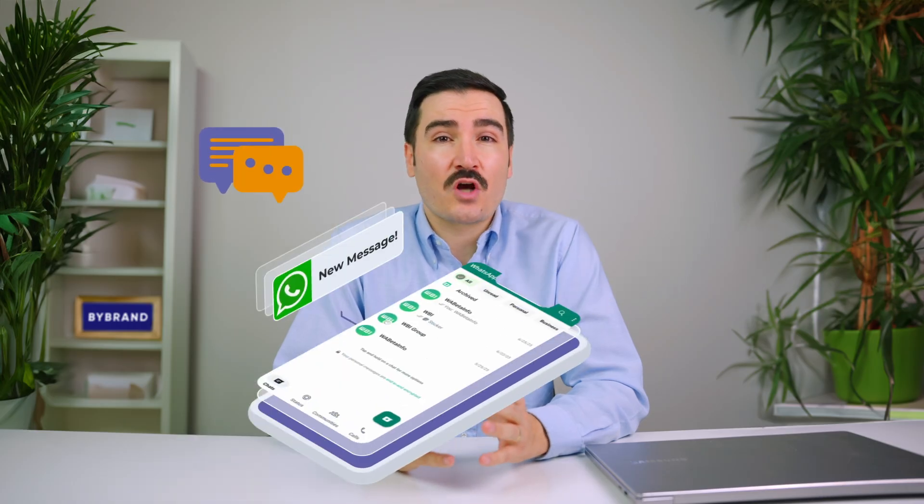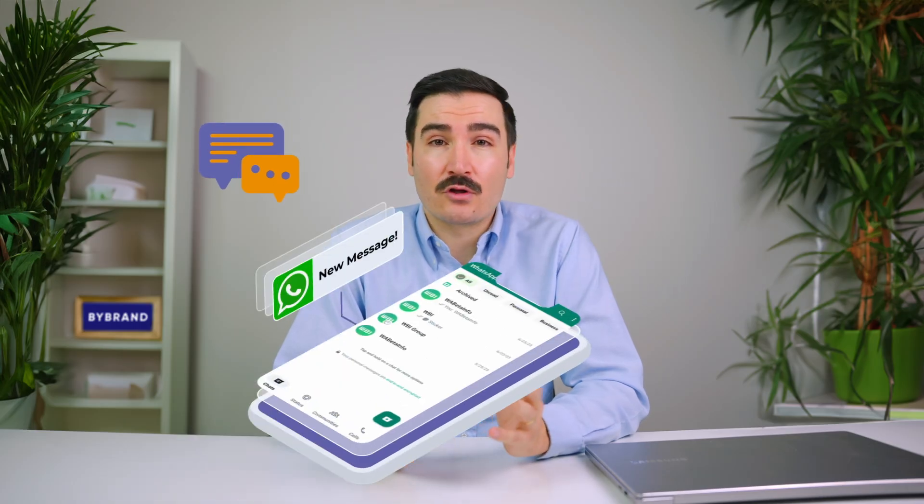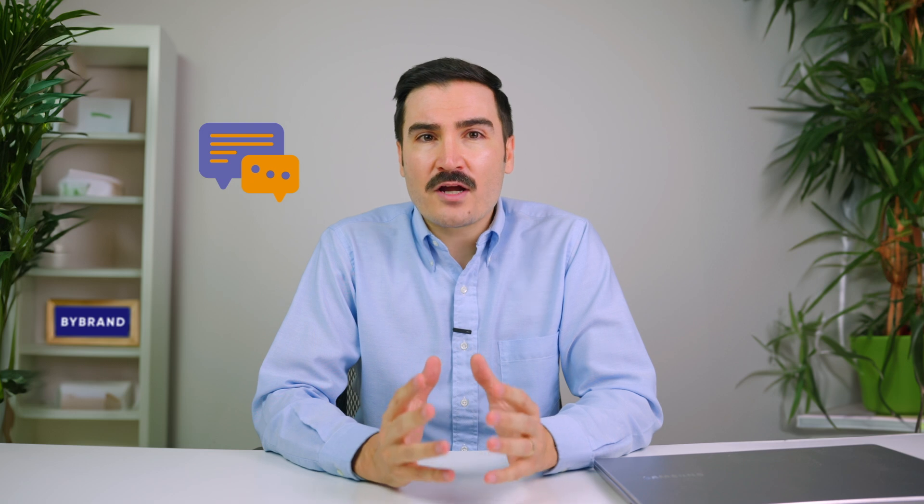WhatsApp is the most used communication app globally, so why not add a direct call button to your HTML signature? It's a game changer. Here are some of the benefits of integrating WhatsApp with your email signature. Number one: instant communication.